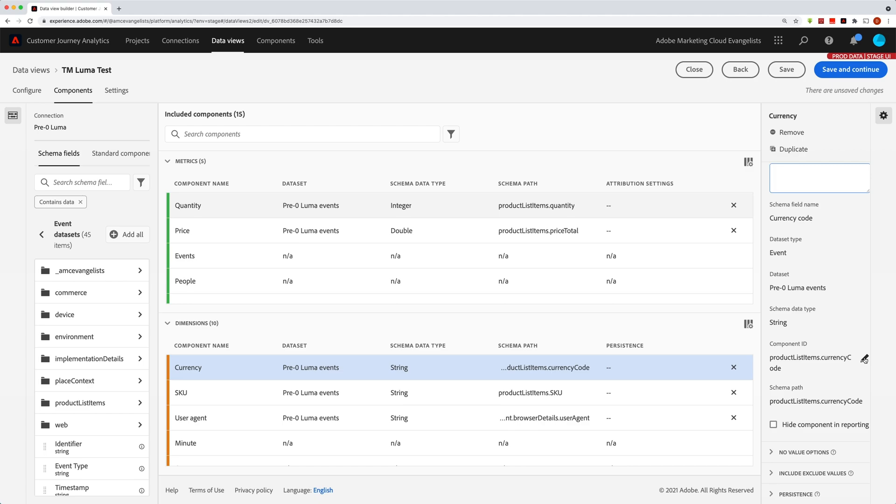But normally you would just leave this as is, and you can see that it's actually the same by default as the schema path. The schema path is there just to help you understand the path inside the schema that this component comes from. This can be a helpful pointer in case the user wants to see which XDM field the metric or dimension is based on.